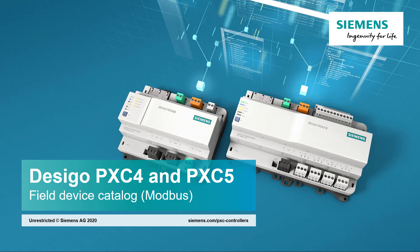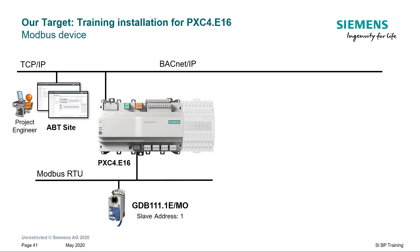Field Device Catalog, Modbus. This is the Modbus setup configured so far with the damper actuator on the PXC4 device.